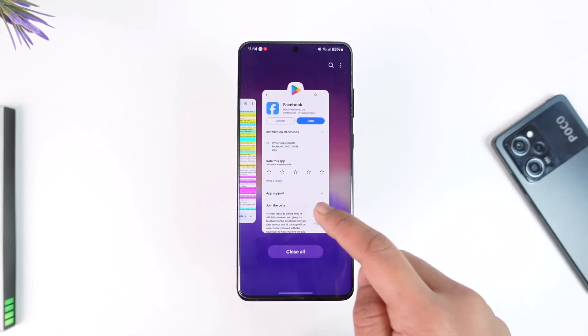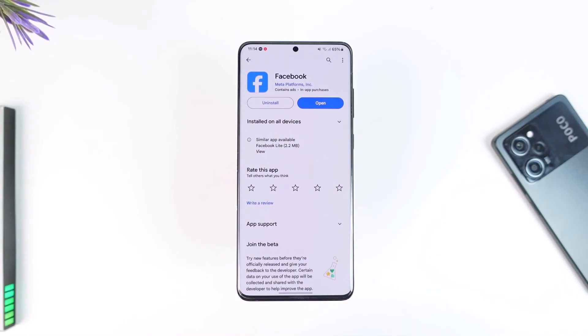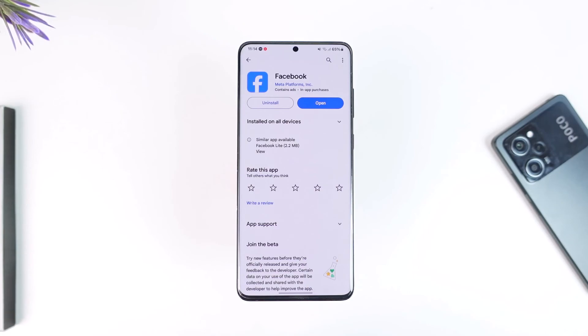That's all it takes to reset the Facebook app — not the account. Hope this video was helpful. If you have any questions, feel free to leave them down below. Thank you for watching till the very end of this tutorial, and see you soon in the next video.